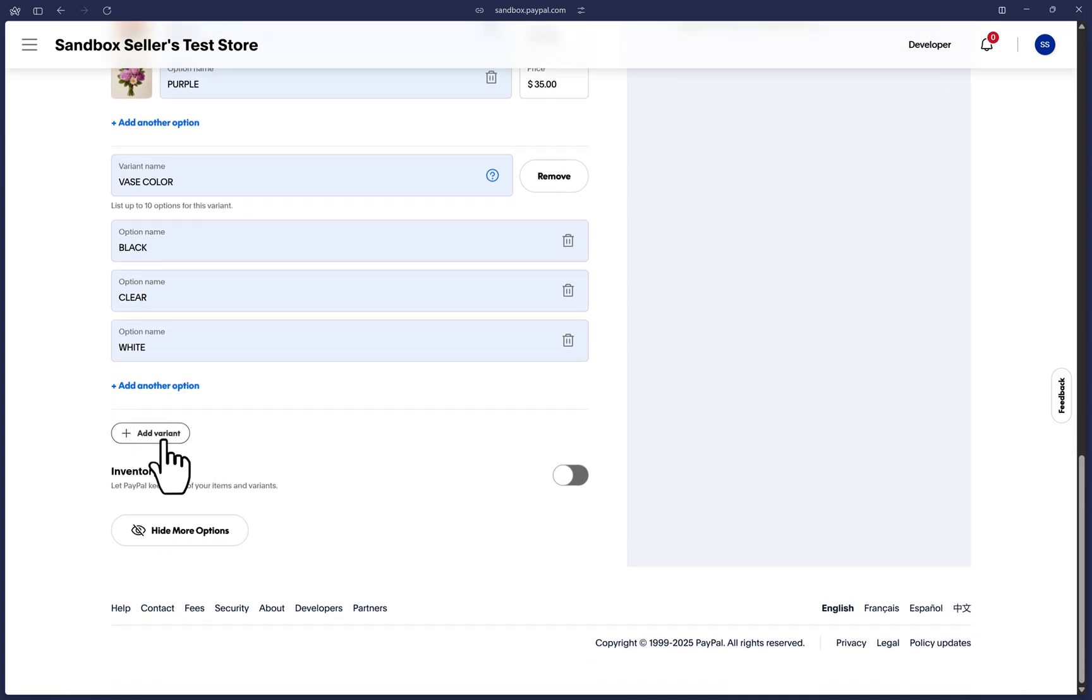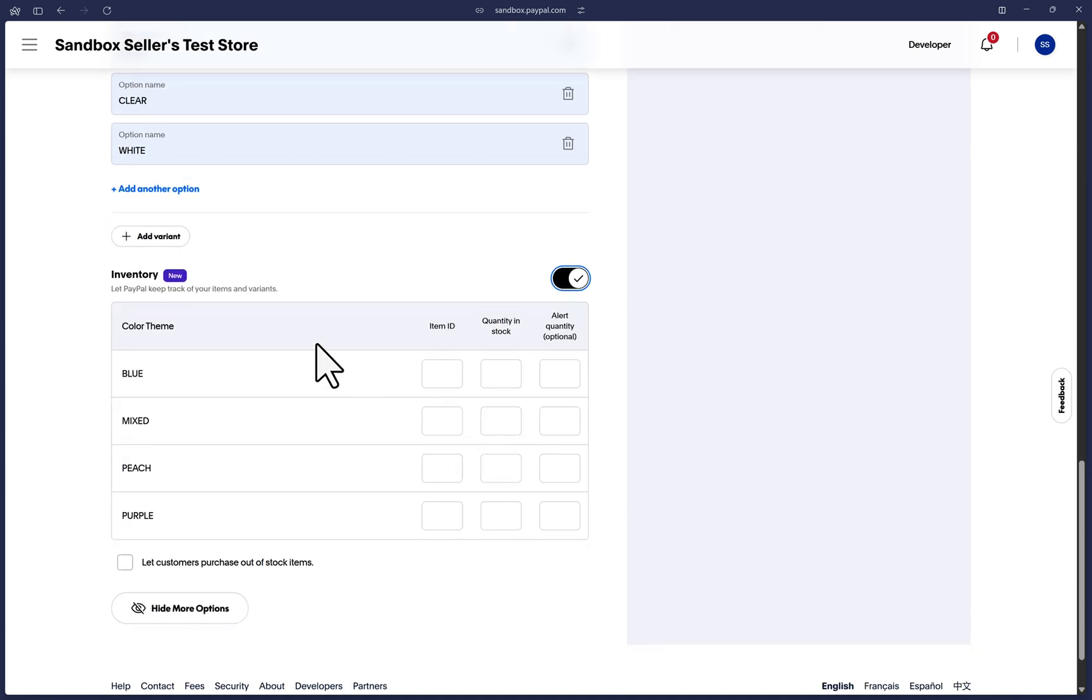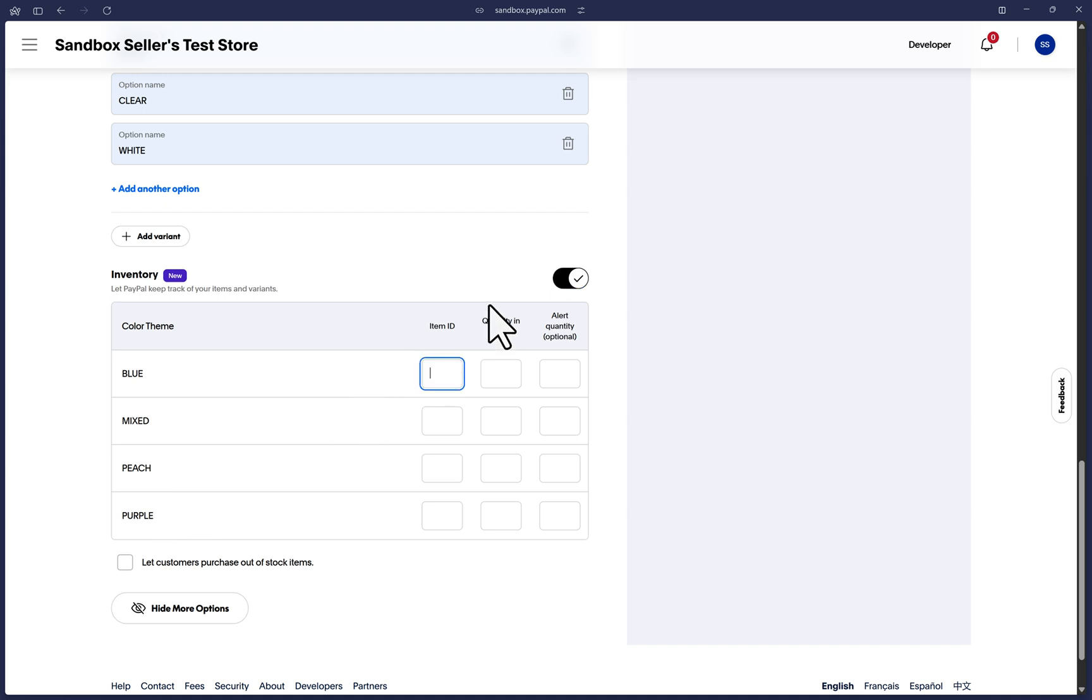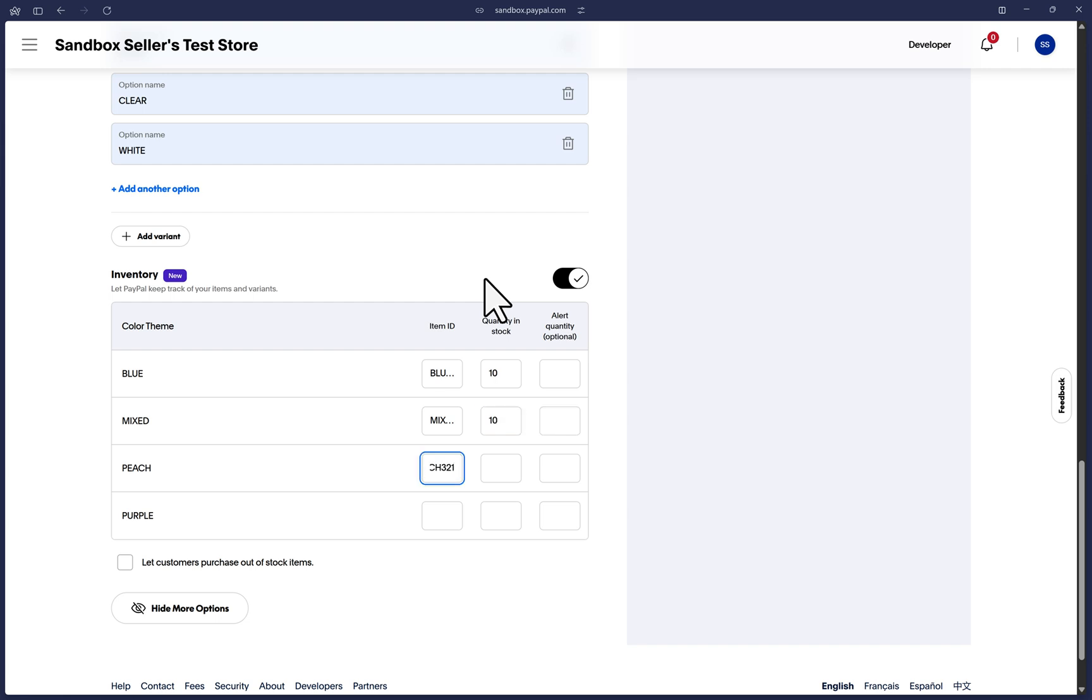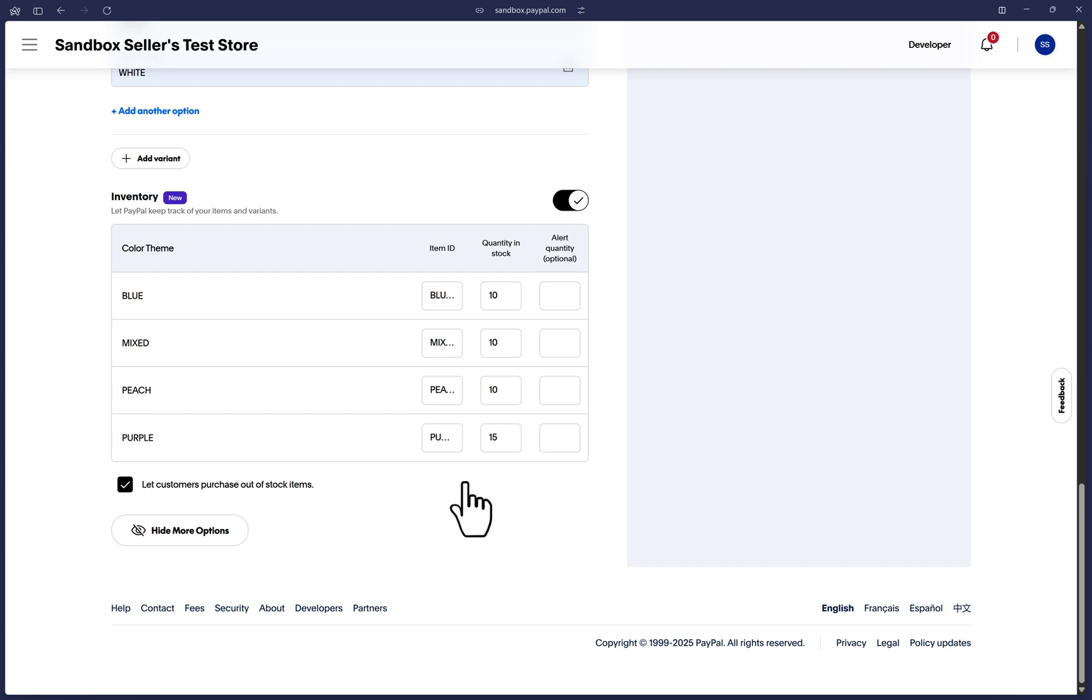Let's toggle on the inventory option now and you'll see the individual options for the first variant will already be displayed here. We already added a product ID or SKU at the top, but you must add the item ID for the variant options here, as well as the quantity of each option. Optionally you can decide at which quantity threshold amount you would like to get an email alert regarding this variant option. Check this box if you want to allow customers to purchase items even if they are out of stock.